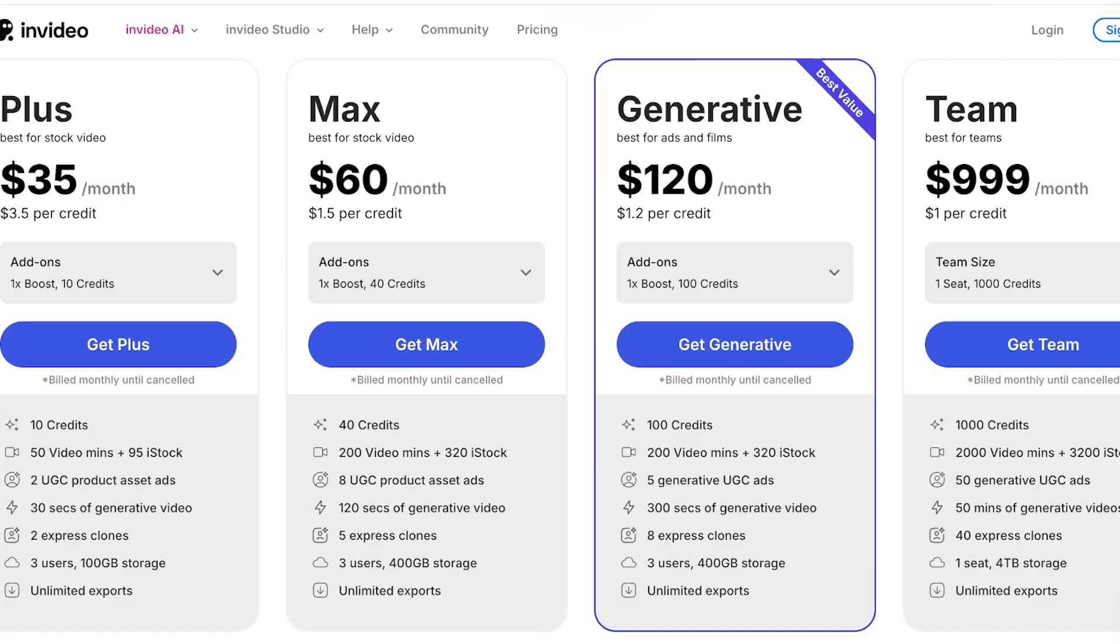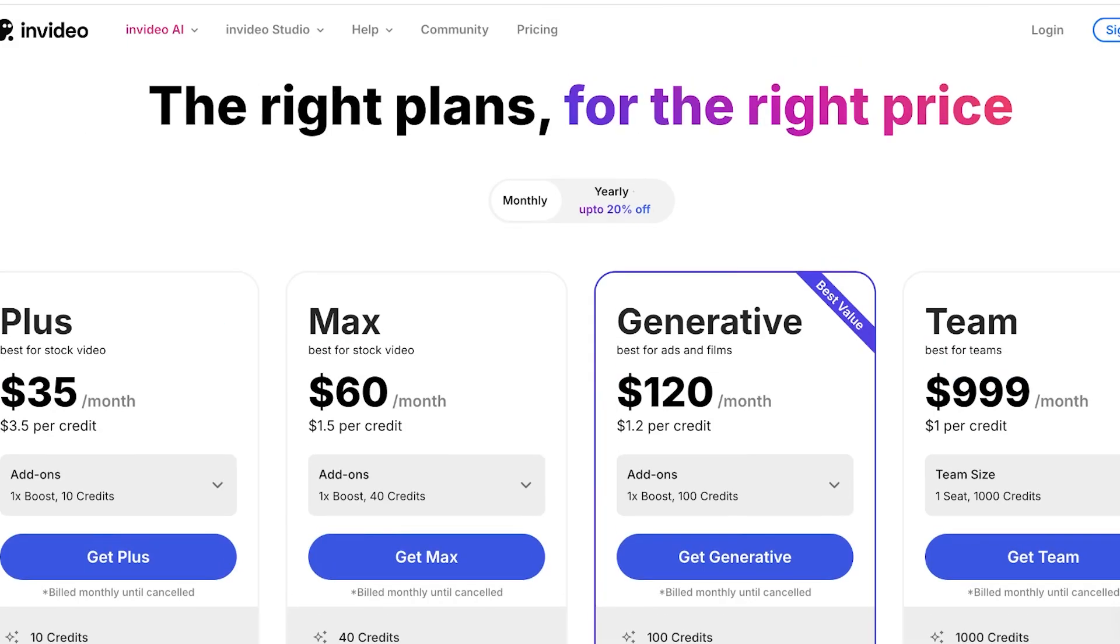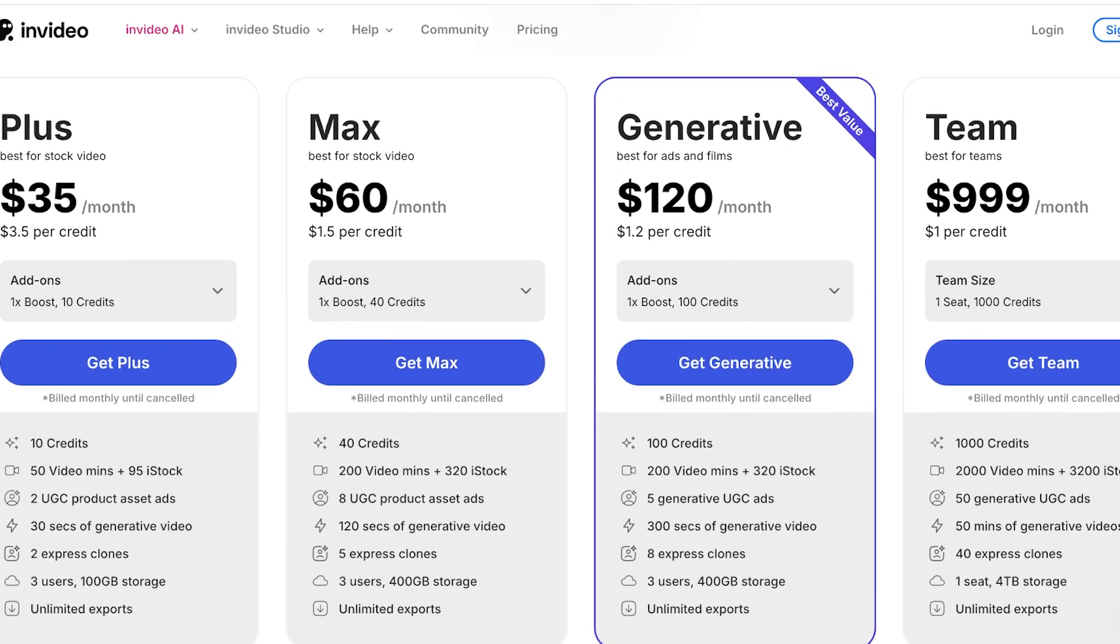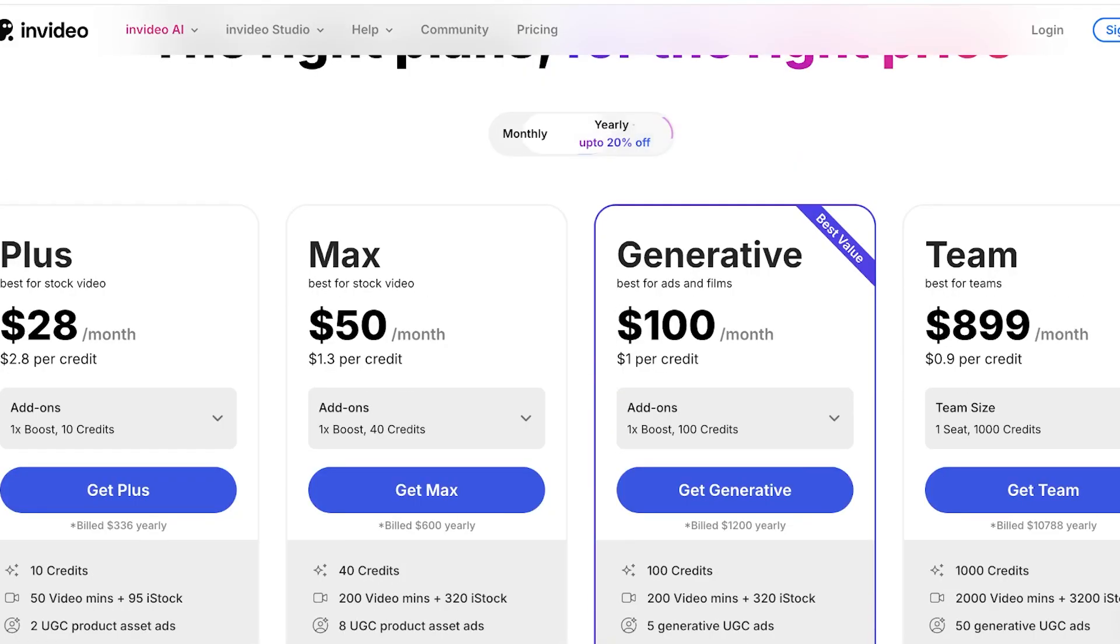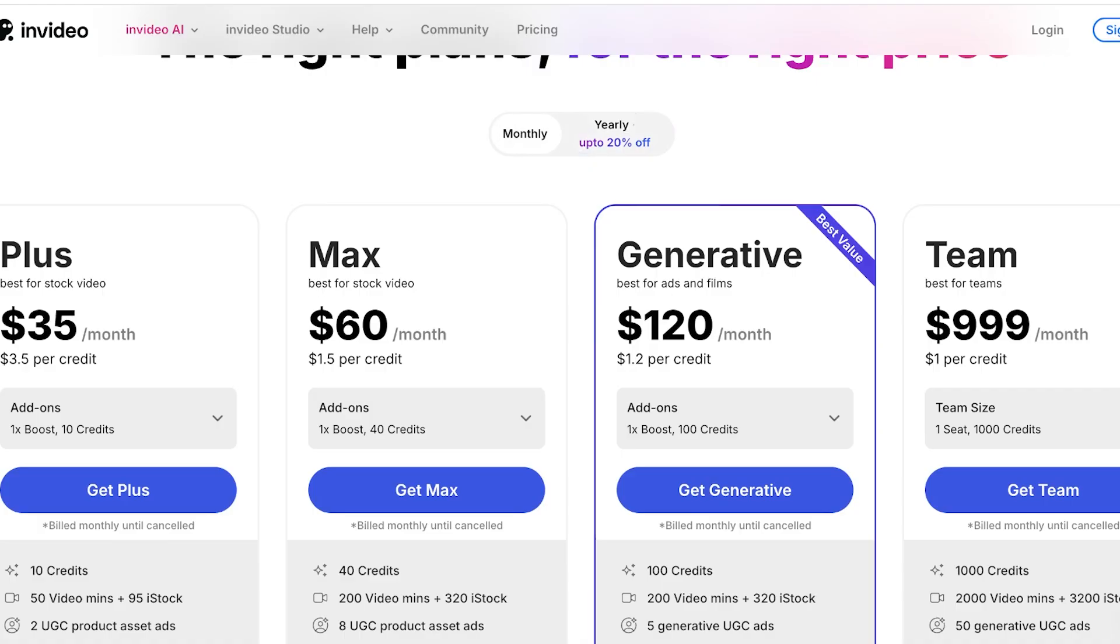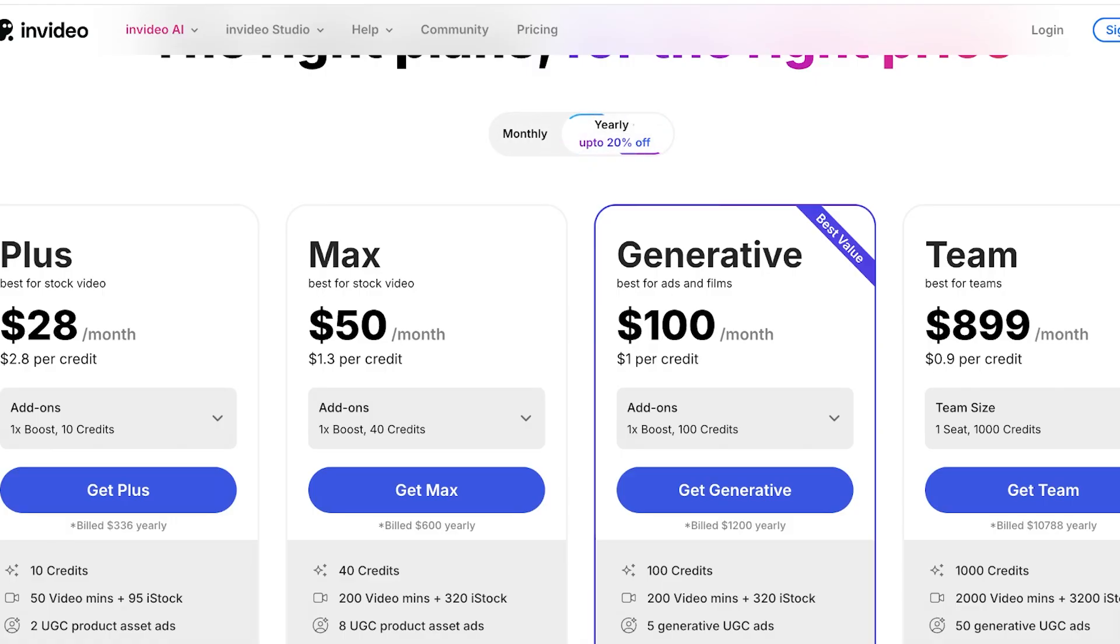Now if you're someone that wants to use this for the long term you can save up to 20% if you're opting for yearly billing. So monthly billing starts at $35 for the Plus but it's only going to be $28 every month if you're opting for yearly billing.